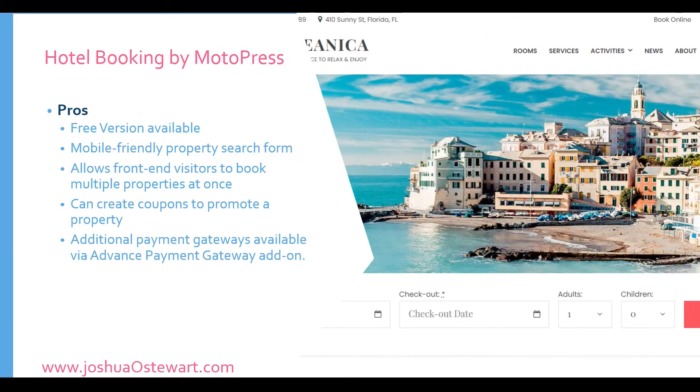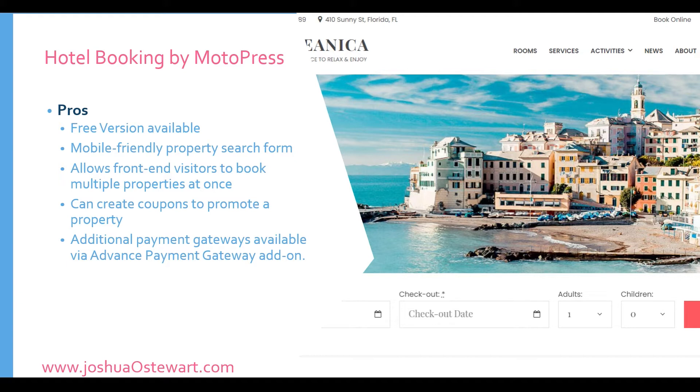The first one is Hotel Booking by Motopress. Here are some of the pros. Number one, there's a free version available. And you might be surprised if you're now starting out that a free version might meet most of your needs. However, as I've gotten to know most of these plugins, some of the key features are in the pro version.